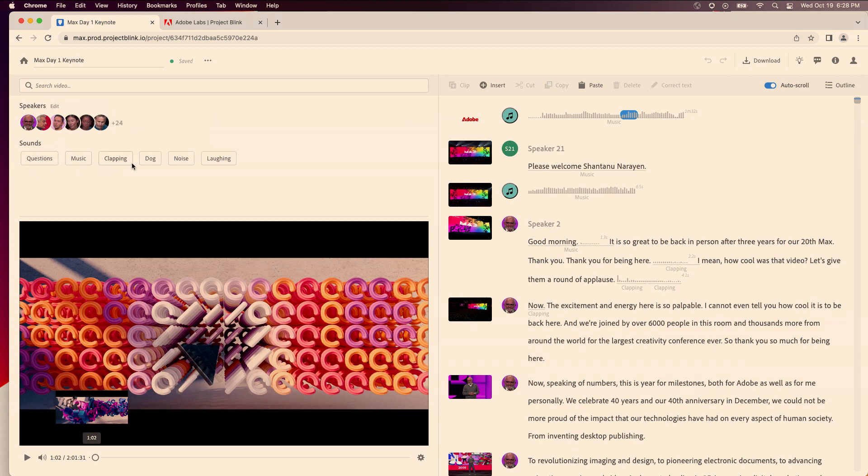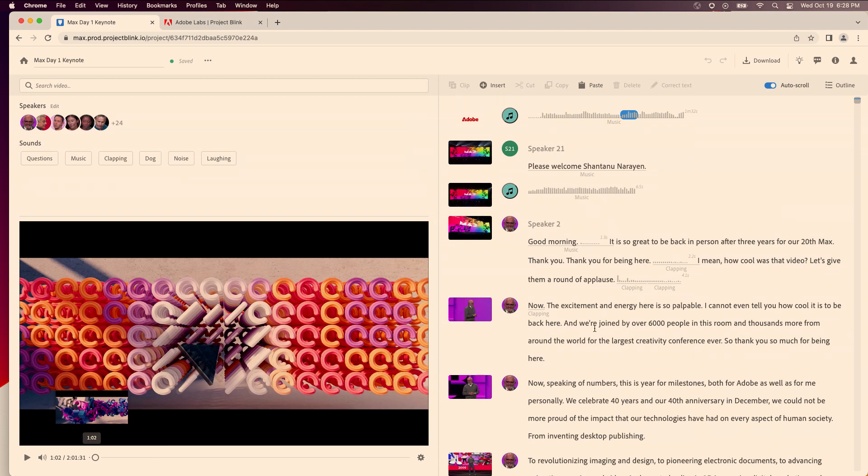These are all the sounds, there was music, there was clapping, there were some dog sounds. And then over here you can actually just look at what happened in the video, right? There is music and then someone said please welcome Shantanu Narayan.